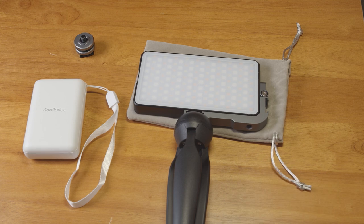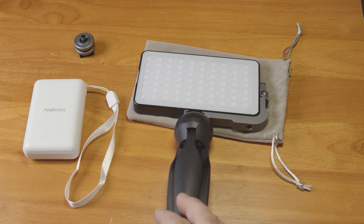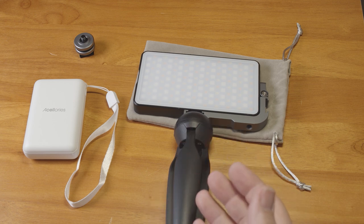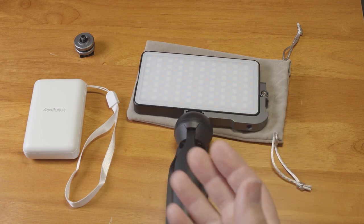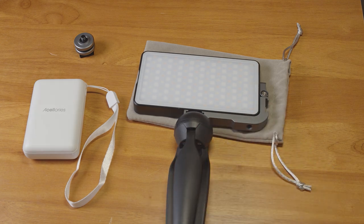Hopefully that was helpful. If you have any questions, or if there's anything else you'd like me to test out with this light, let me know. And as always, thanks for watching. Take care.